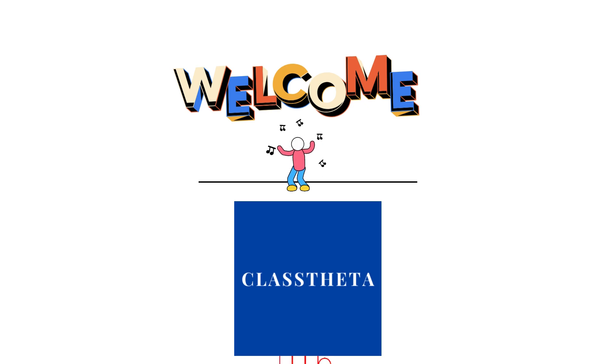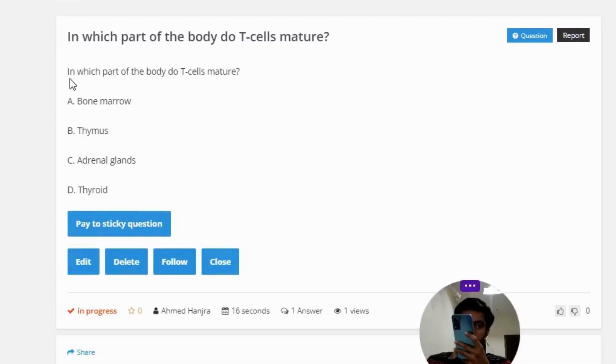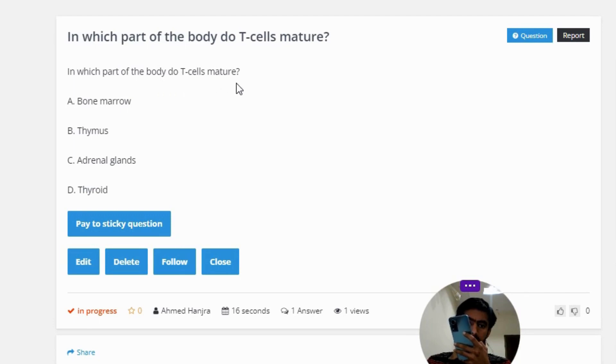The question. Our today's question is: In which part of the body do T-cells mature? Option A: Bone marrow. Option B: Thymus. Option C: Adrenal glands. Option D: Thyroid.